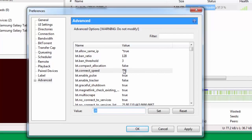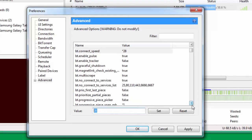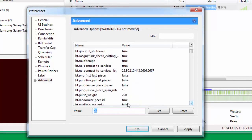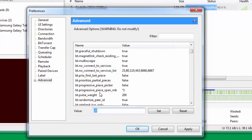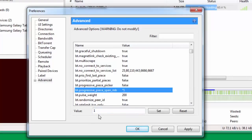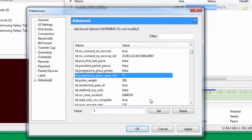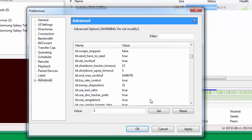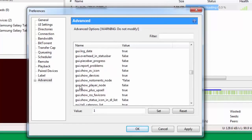Once you're through with that, come down further and change bt.progressive_piece_span_mb and put this as 1. Go down further. You have here gui.show_notorrents_node. By default this is selected as true. Change this to false.